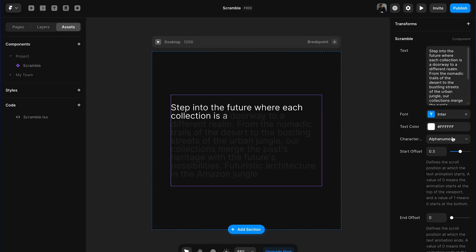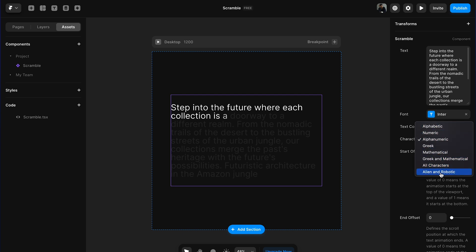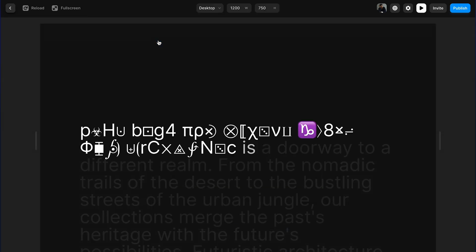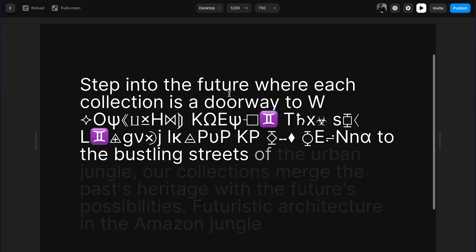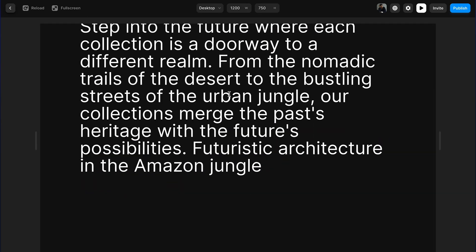And then we also have Greek, mathematical, combination of Greek and mathematical. All characters which is a combination of all the characters that you see above. And then alien and robotic which are pretty cool symbols to reveal the text.